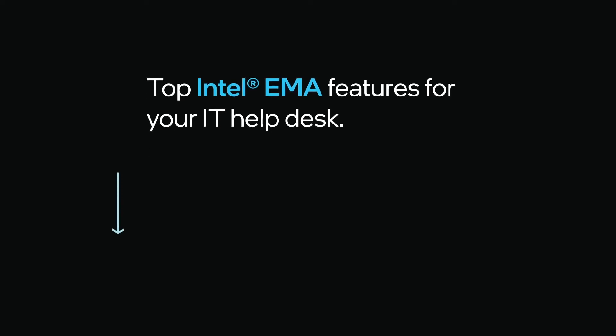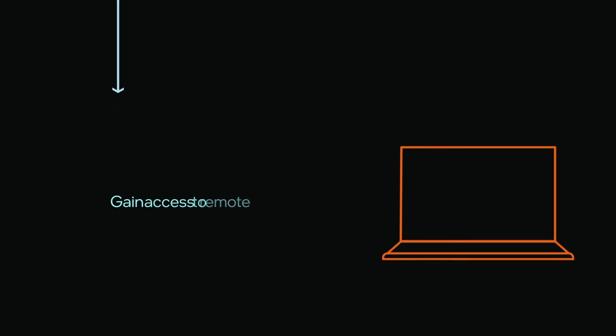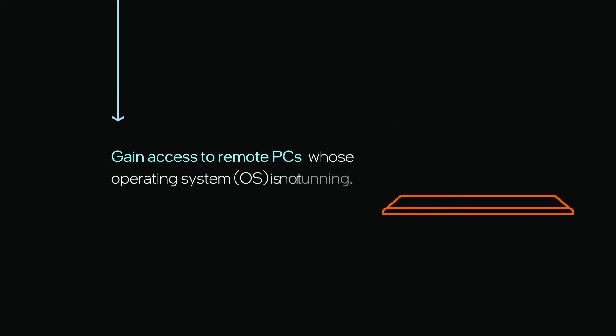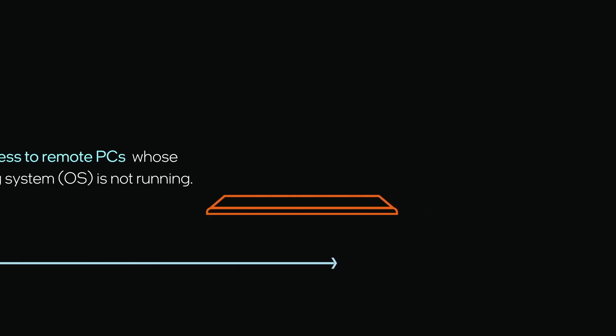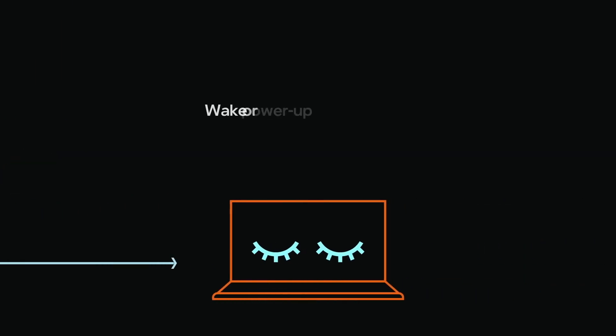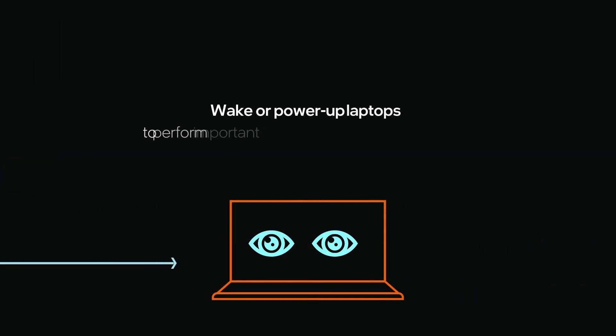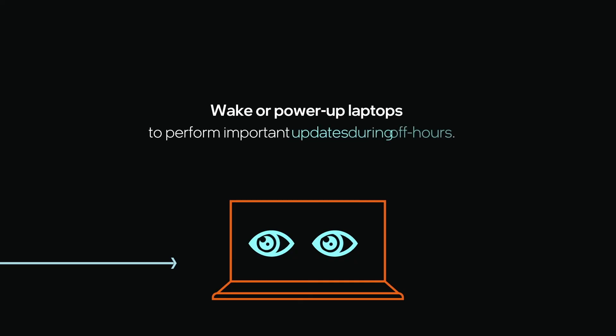The most important feature Intel EMA offers your helpdesk is gaining access to your remote PCs whose operating system is not running. Your helpdesk can wake or power up laptops to perform important updates during off-hours.